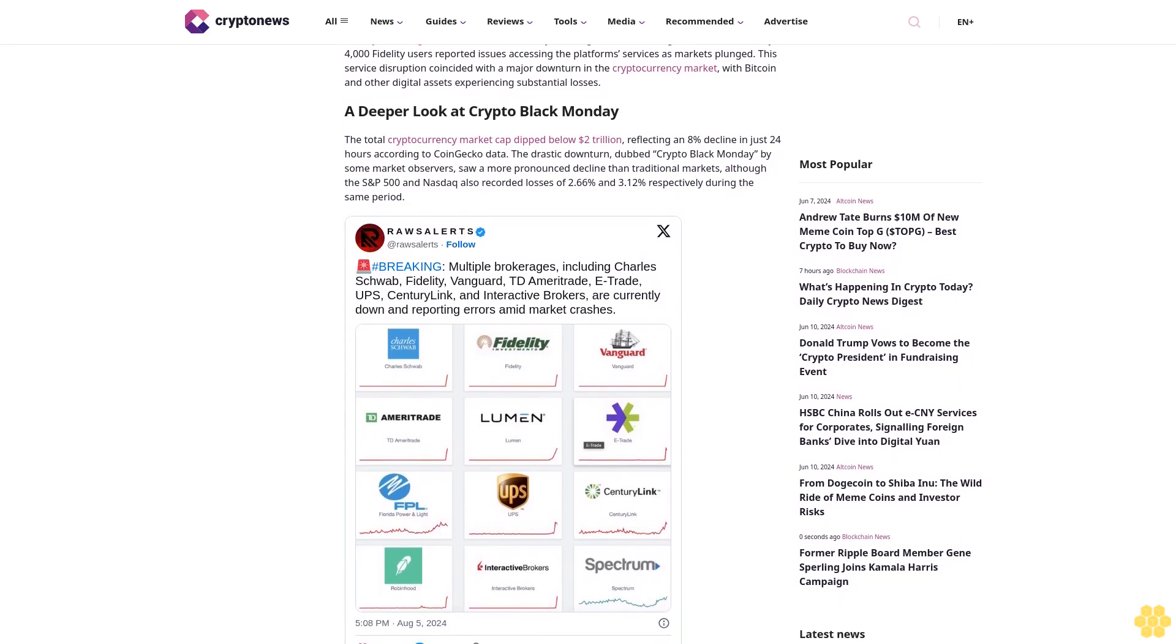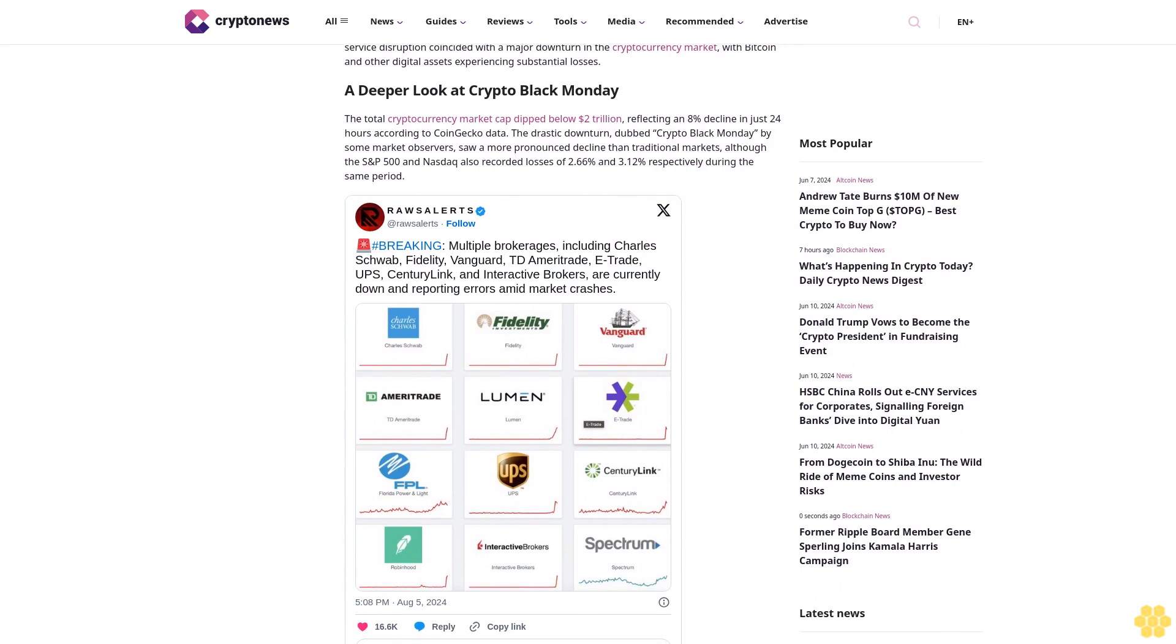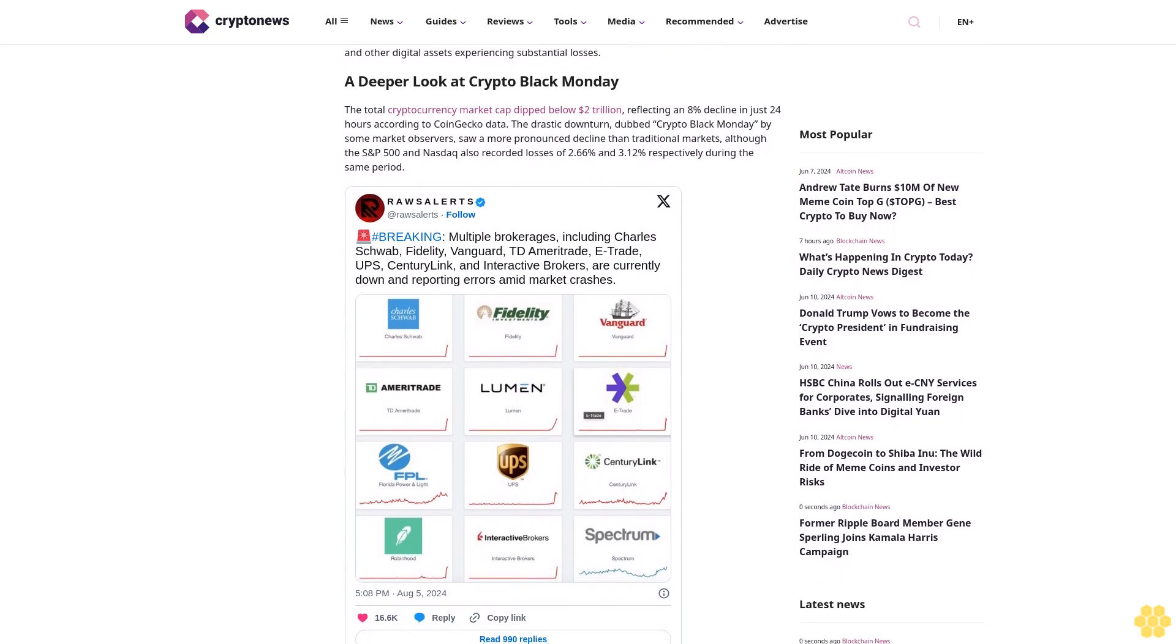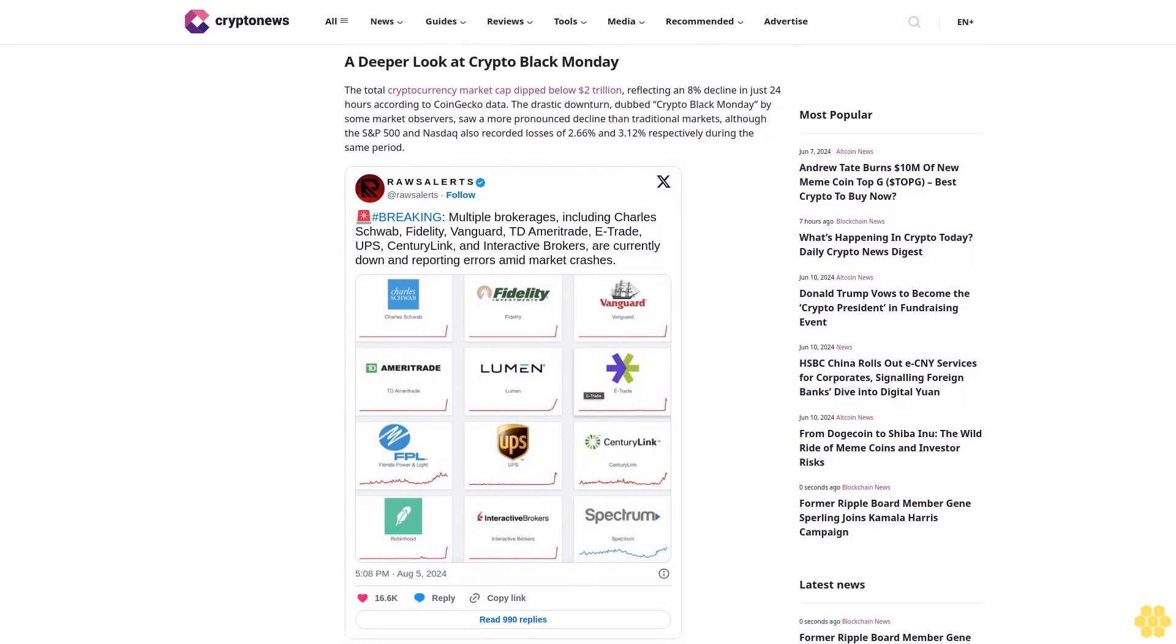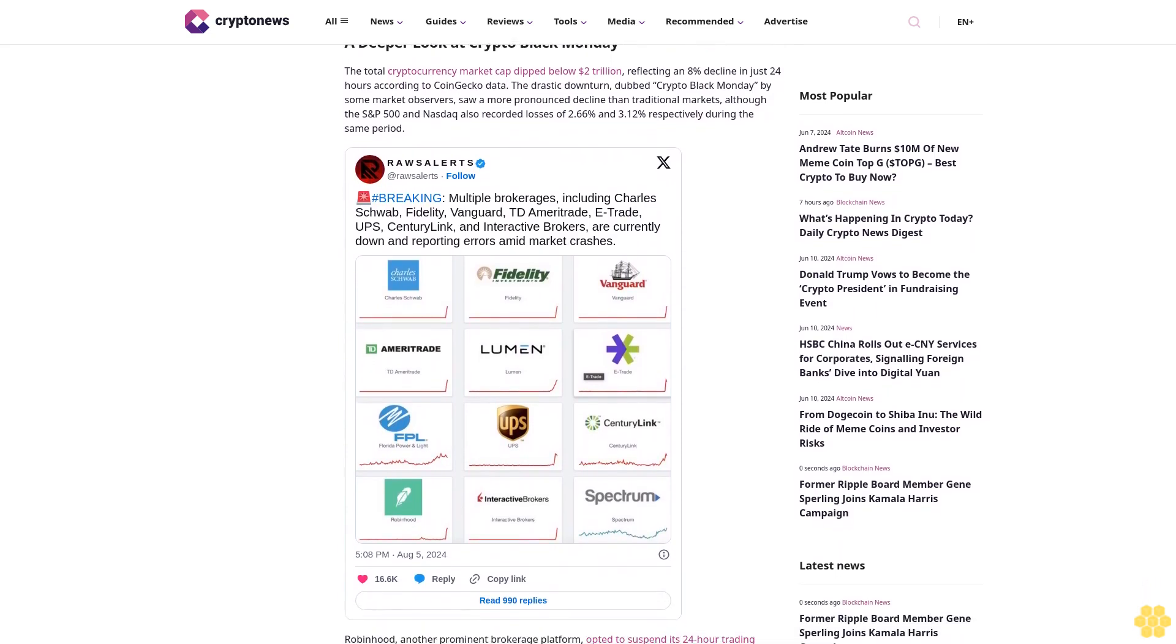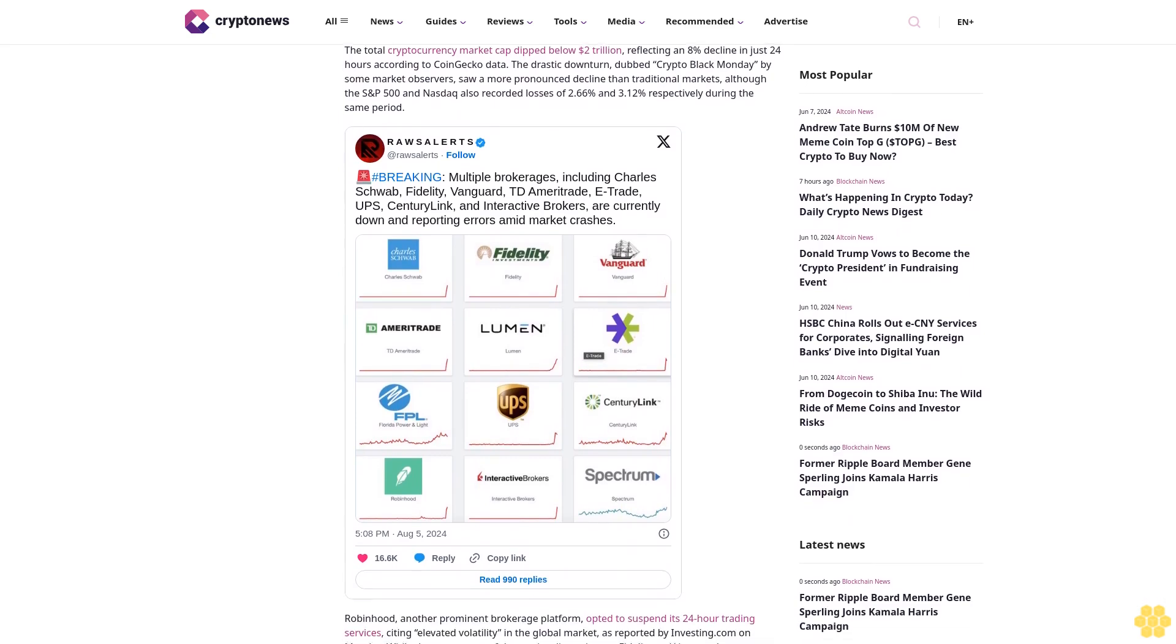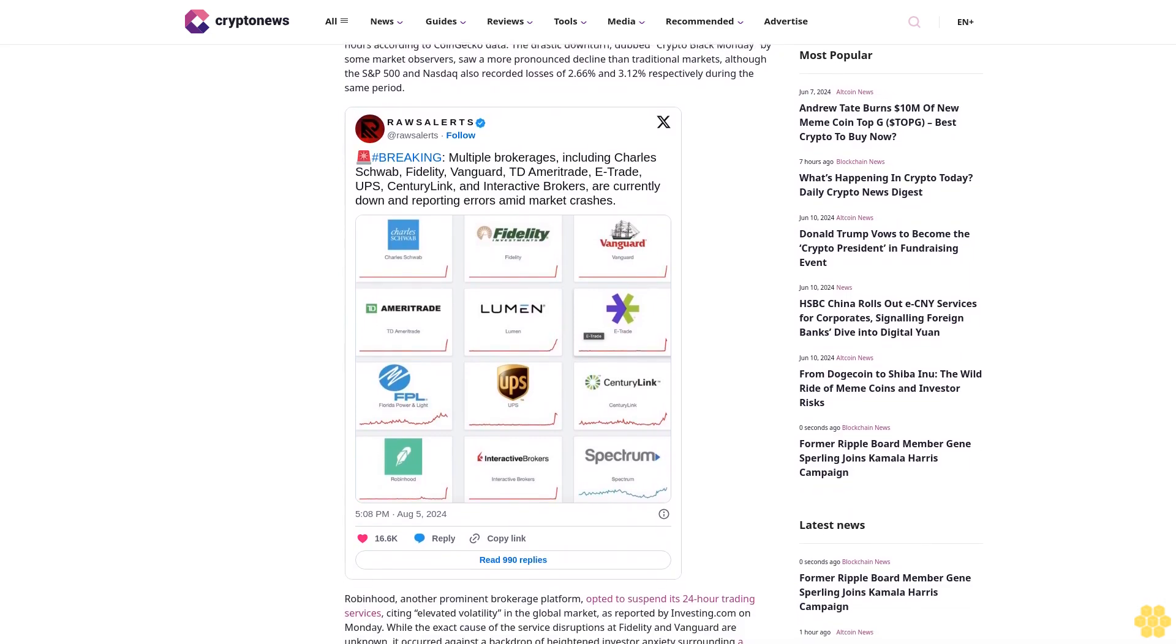This service disruption coincided with a major downturn in the cryptocurrency market, with Bitcoin and other digital assets experiencing substantial losses. A deeper look at crypto Black Monday: